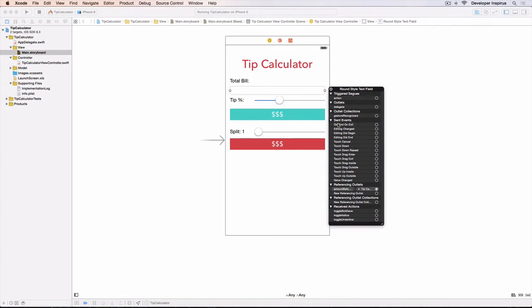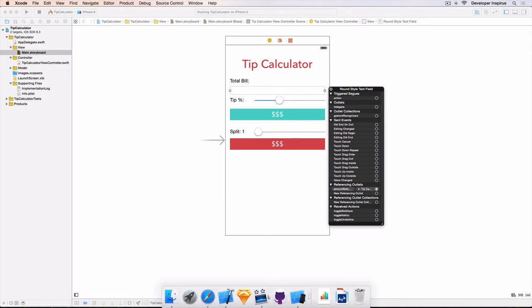Now, in the sent events, we have different things. The first one is did end on exit. The second, editing change. Well, what is it? Editing change is meaning that, let's say, you have this text field, right?